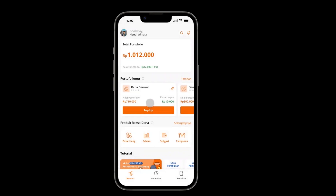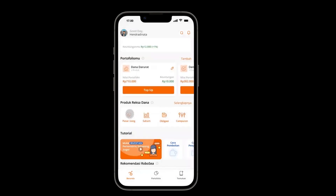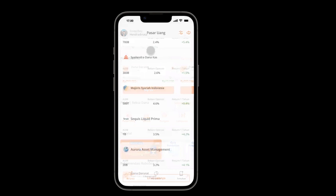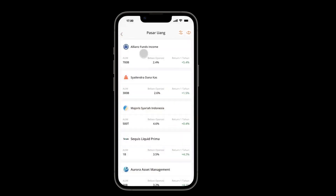Next is Market Outlook. The user can see the market outlook by choosing the mutual fund type and selecting one of the products.